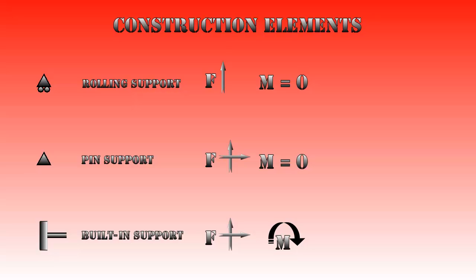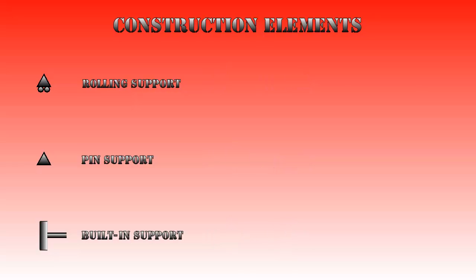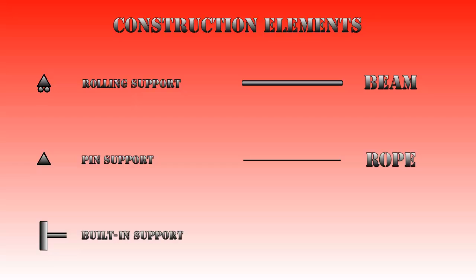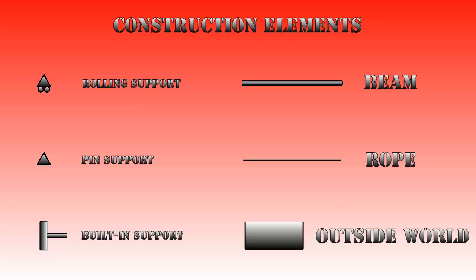Outside of these supports there are several construction components but we will limit ourselves to two: the beam which can have forces and moments applied to it in all directions, and the rope which can only have a force applied to it in the direction of the rope and only outwards.